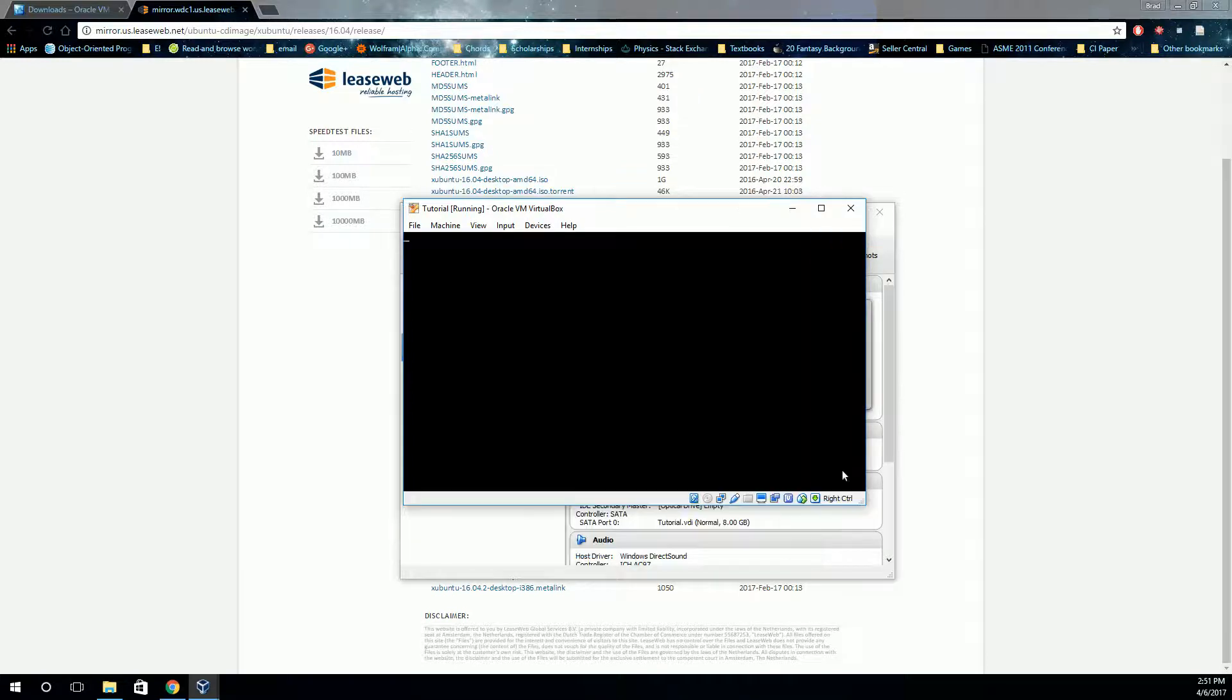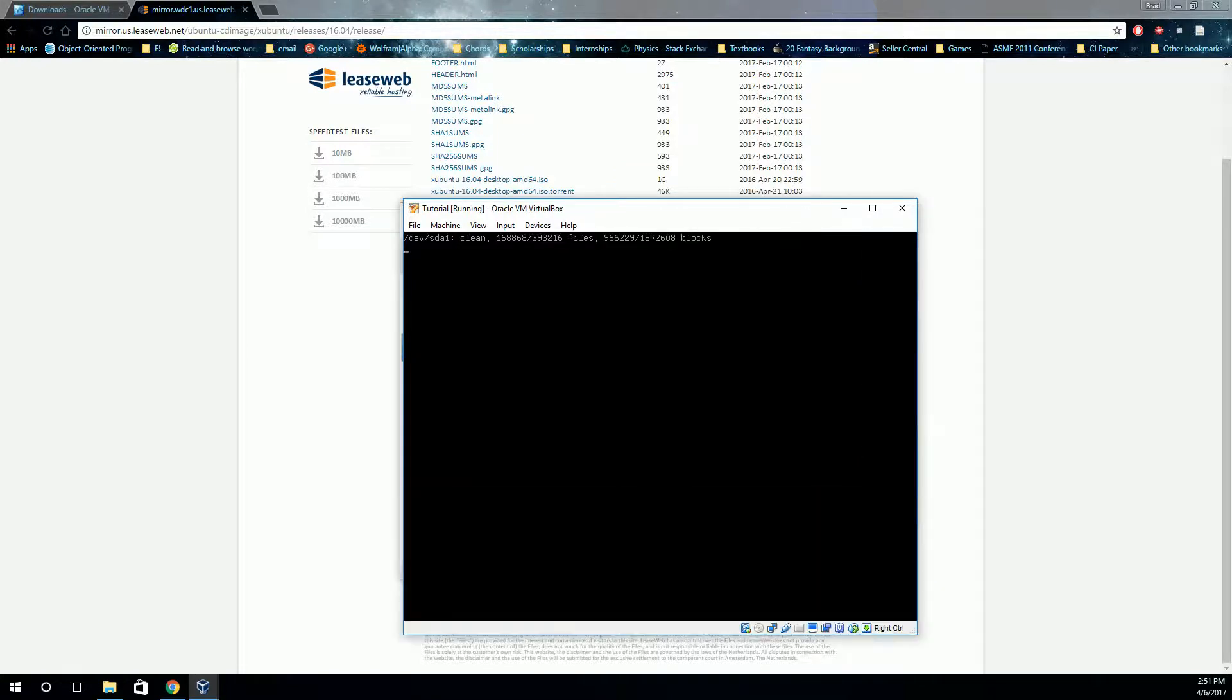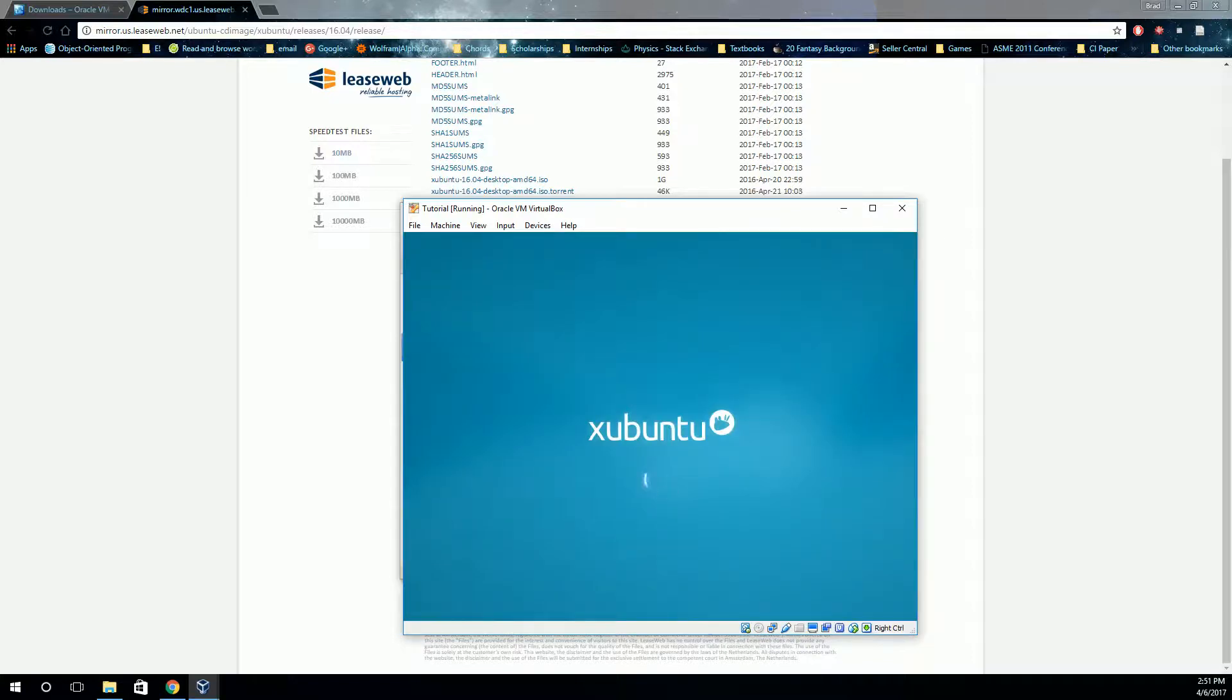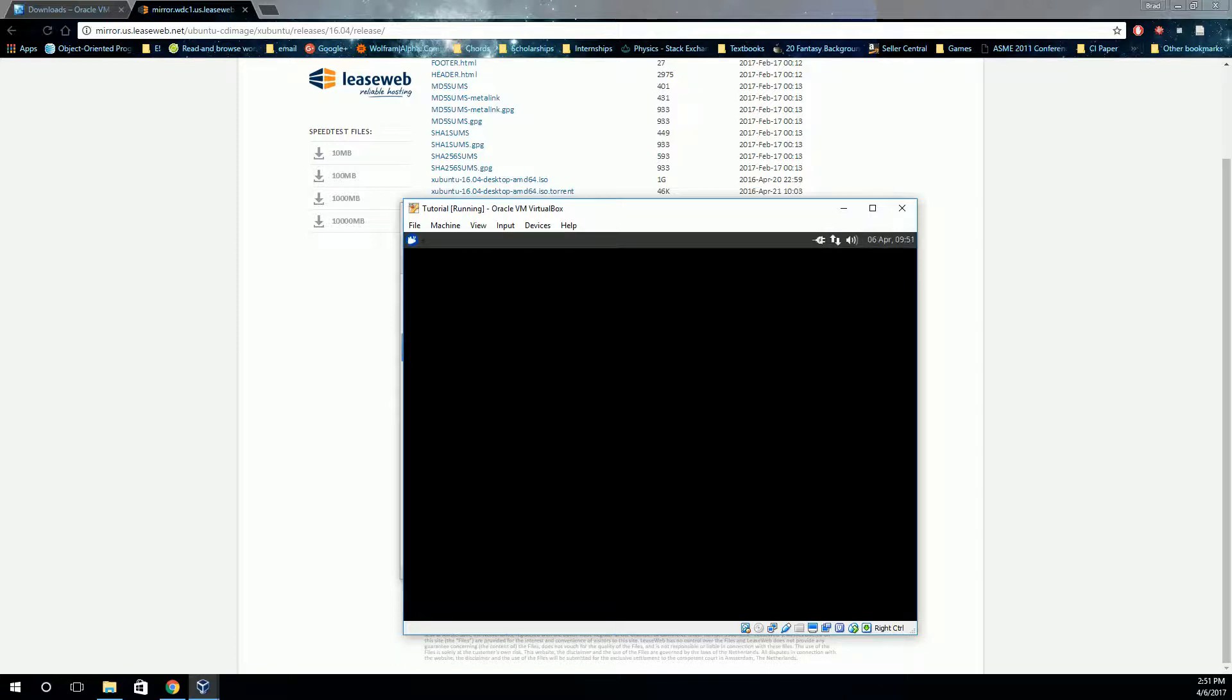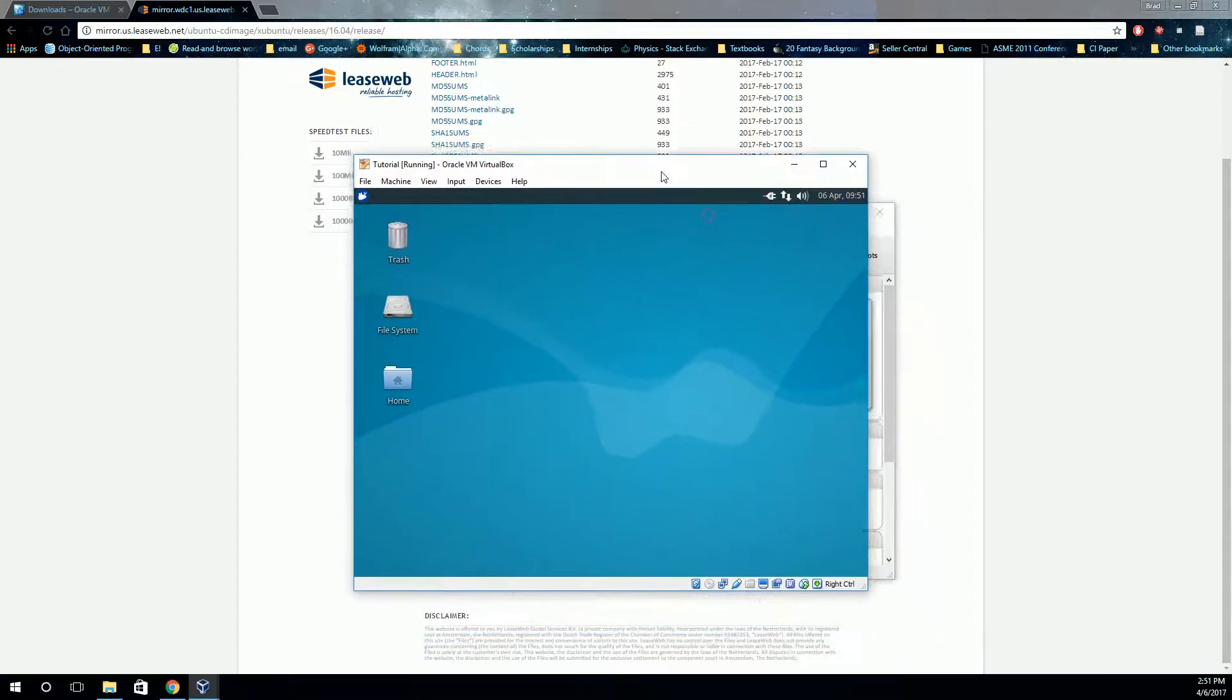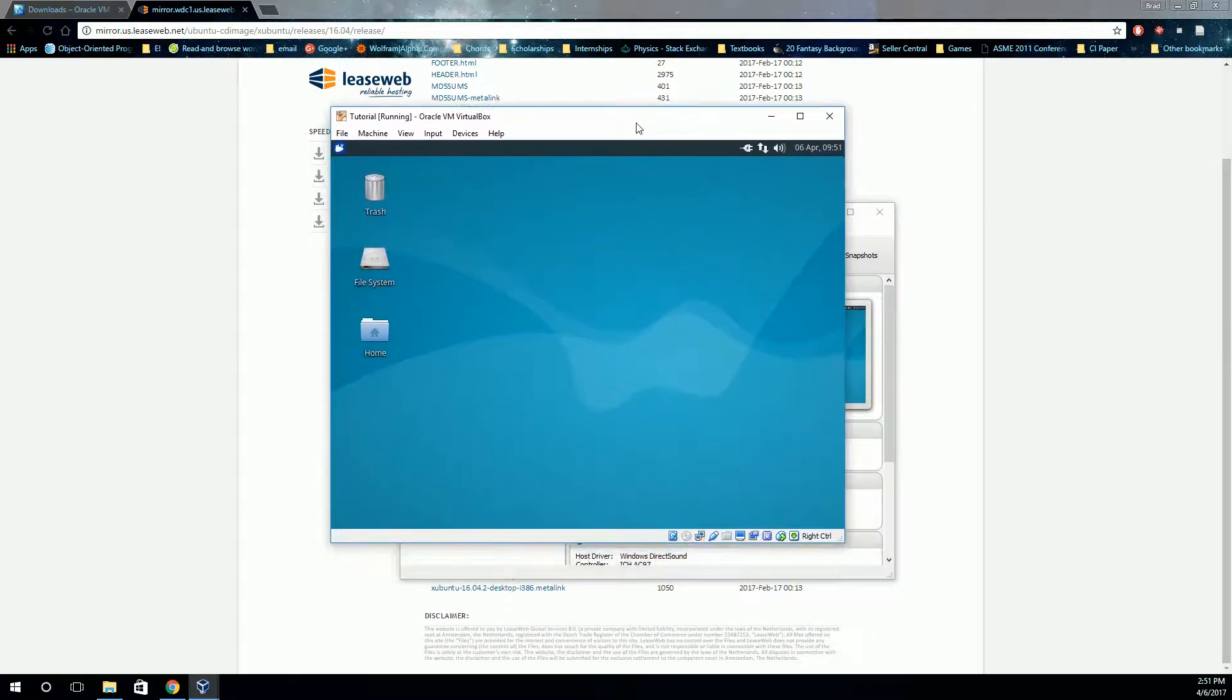So when it restarts, there's a couple more things that we'll want to do to get this set up, and it'll help us be able to do a couple more things. For example, we want to be able to share files easily between your Windows operating system and your virtual operating system. So we'll set that up as well.